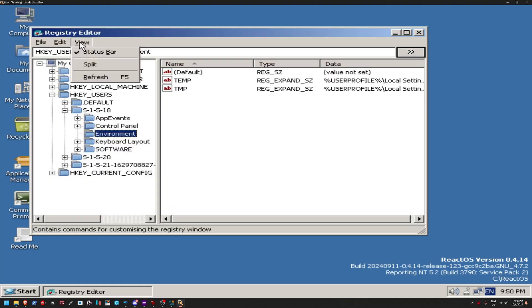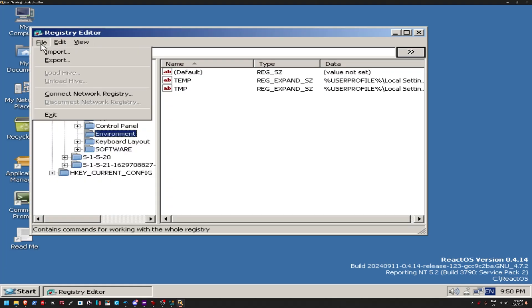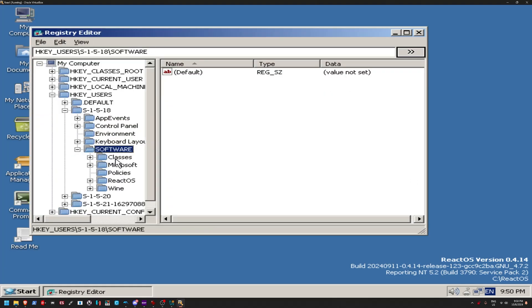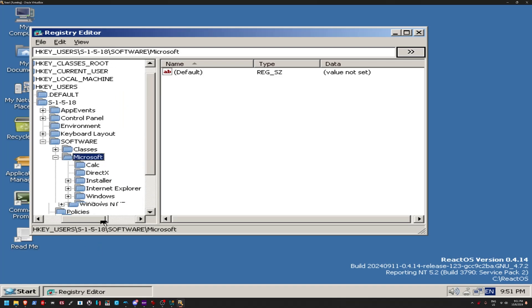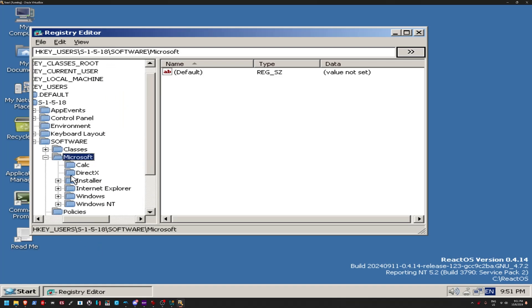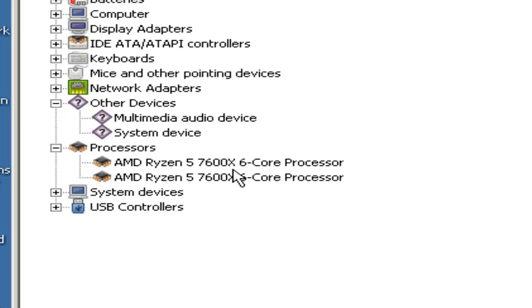I literally have no words to describe this. This is like, because, look, you even get, there's even a Microsoft folder here. Is that even legal? My Ryzen 5 7600X 6 core.